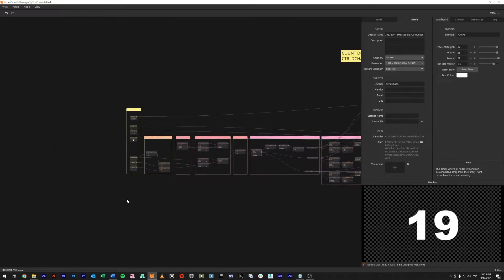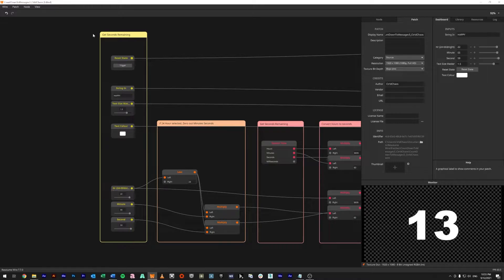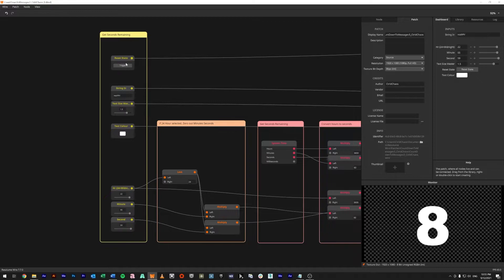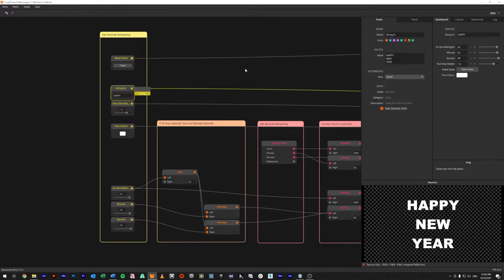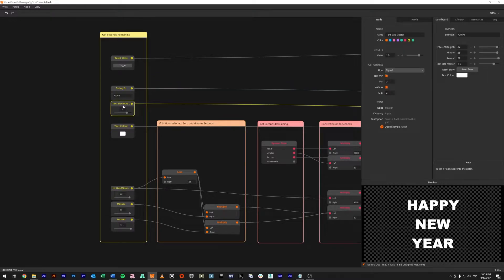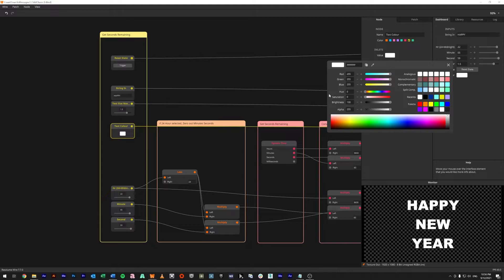On the far side we have all of our inputs highlighted in yellow. Disregard the headings — I haven't labeled them properly yet. We've got our reset state, which is like before: once our condition is met the countdown timer will freeze on that position and won't reset until we click reset state. We also have the string in — you can see 'Happy New Year' — and a text size input; I found about 1.5 works pretty nicely. Text color is another input, so you can make it yellow or something fancy.